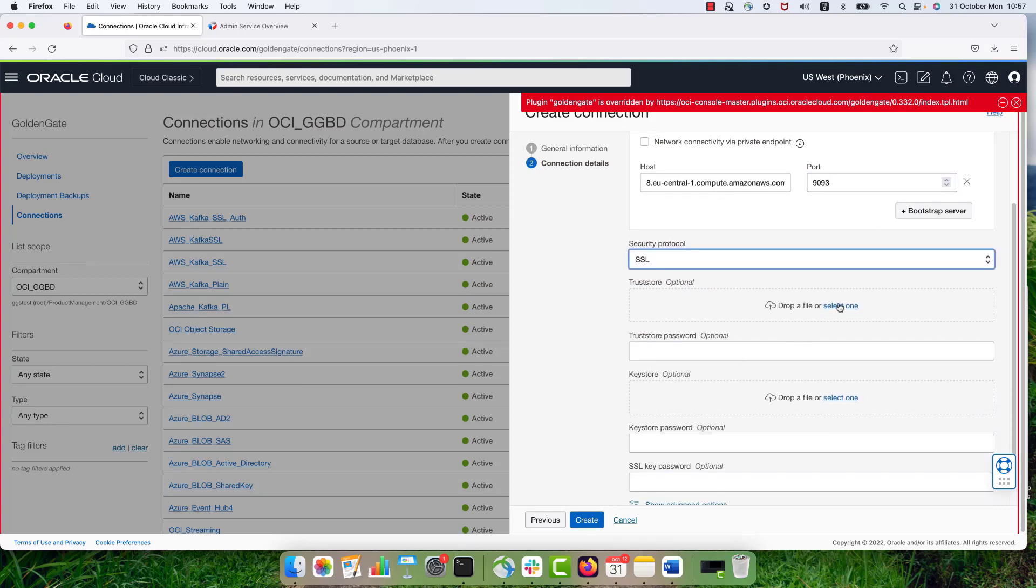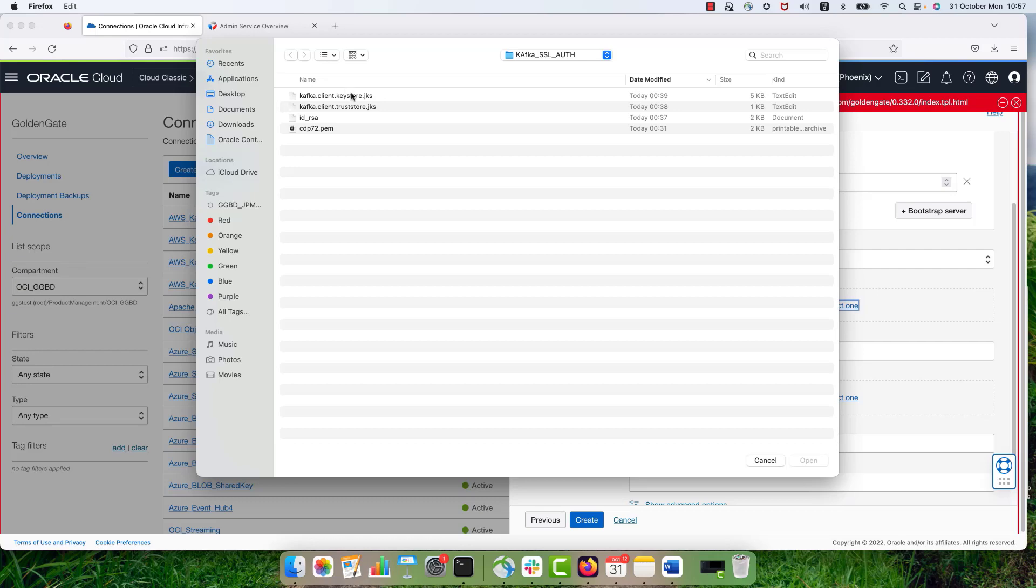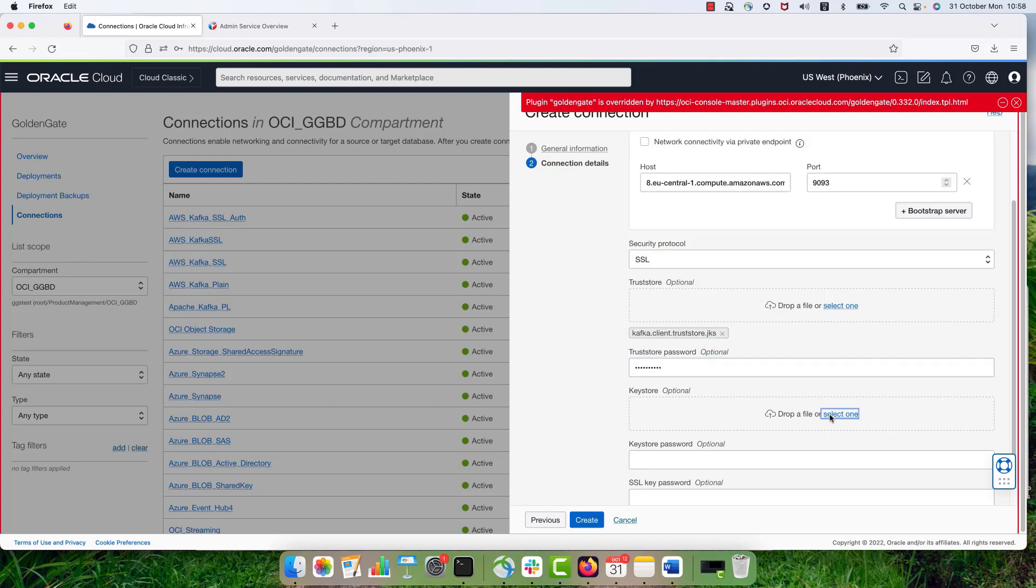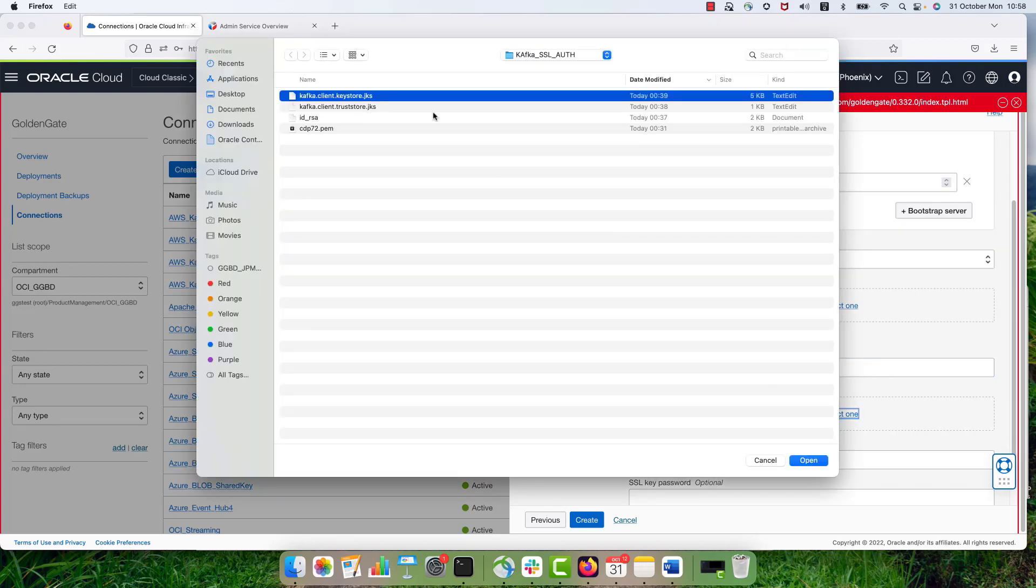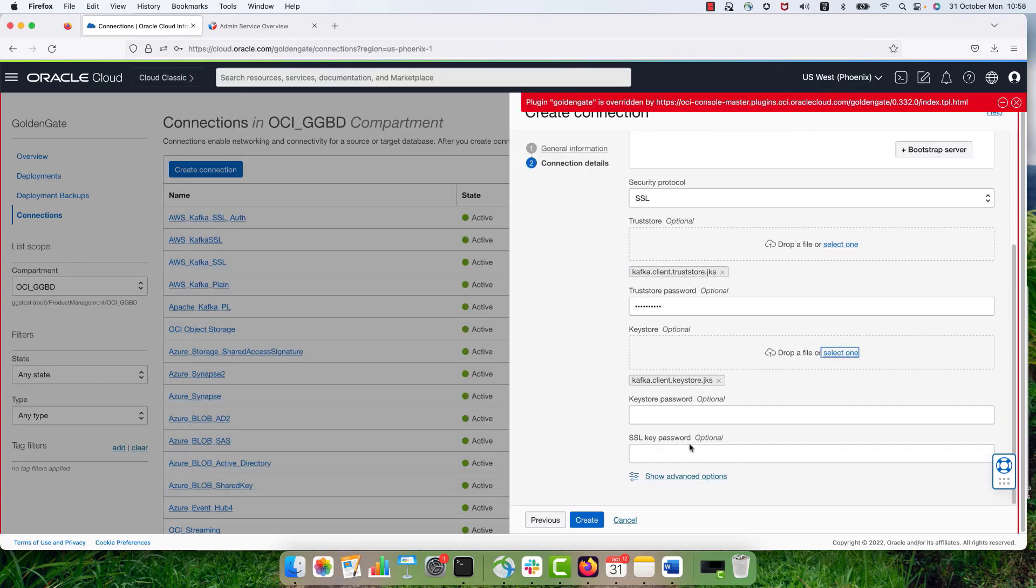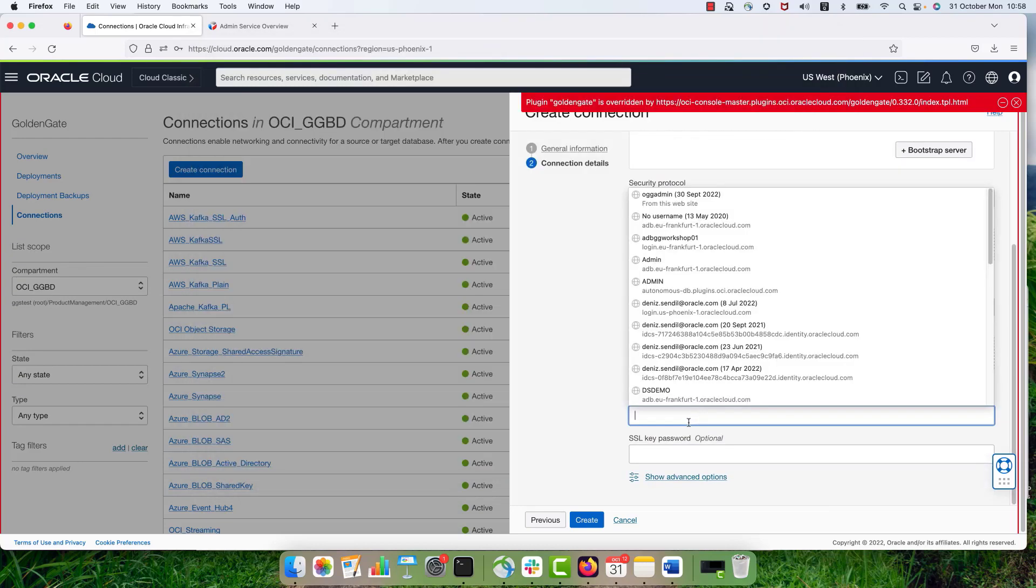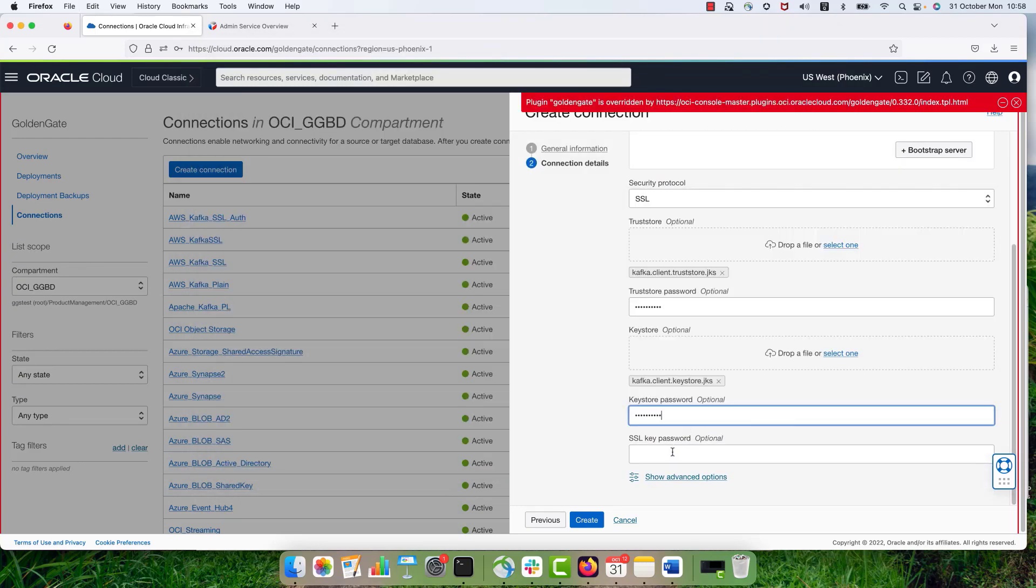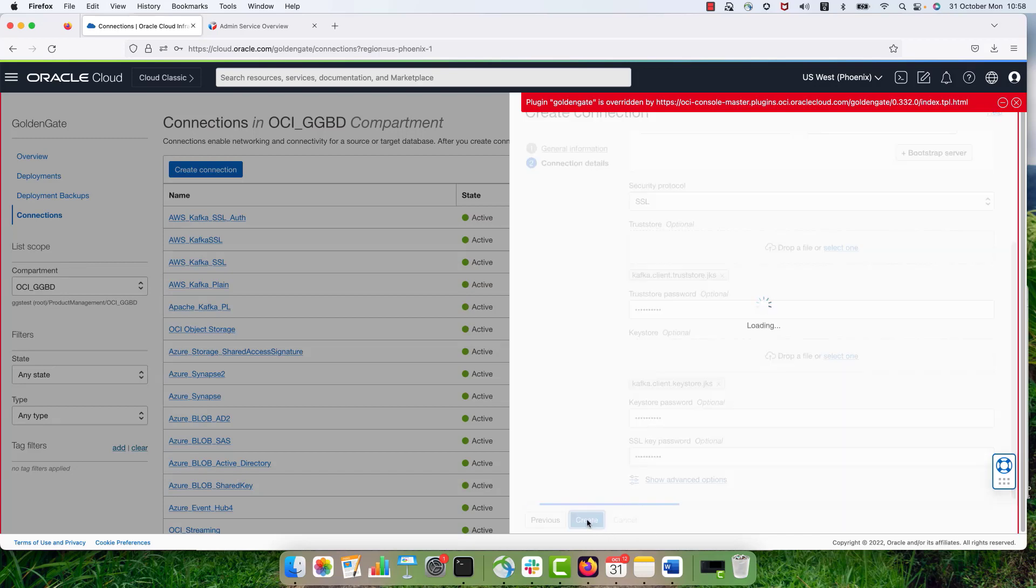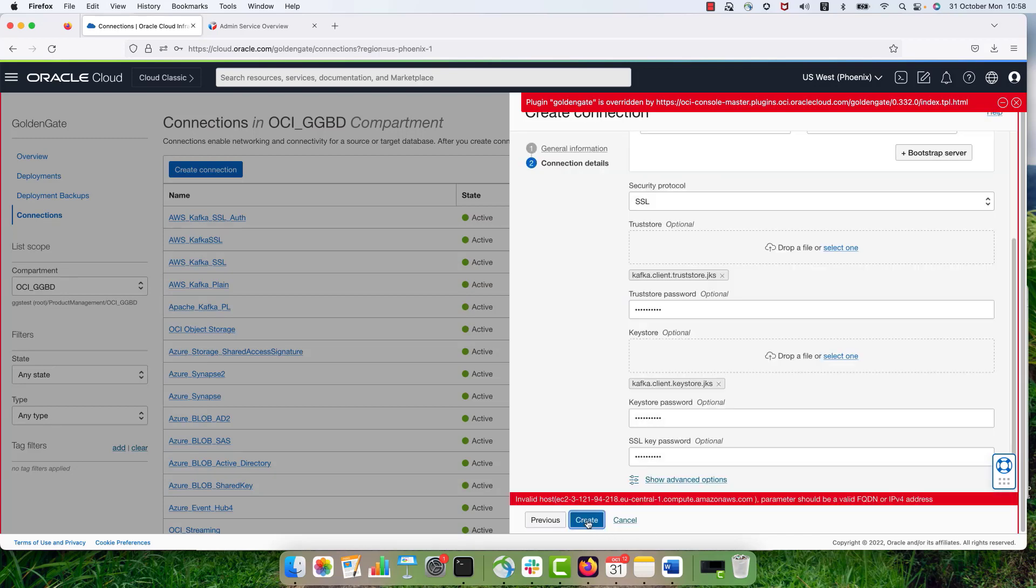And then I'm selecting the trust store and the password for the trust store together with the key store, password for the key store and also password for the SSL key. And then I'm just going to hit the create button and my connection is going to be created.